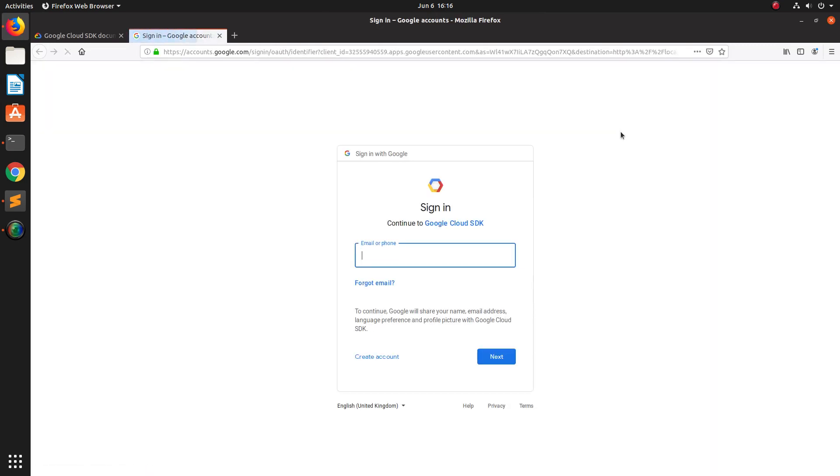So we need to login with our gcloud, I mean Gmail ID and password.